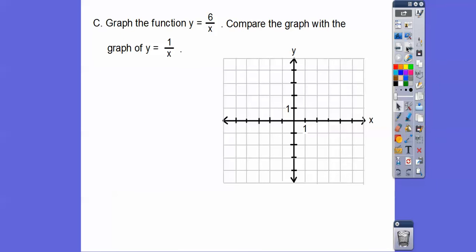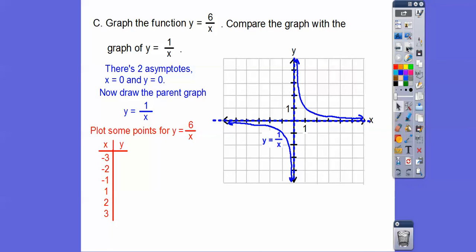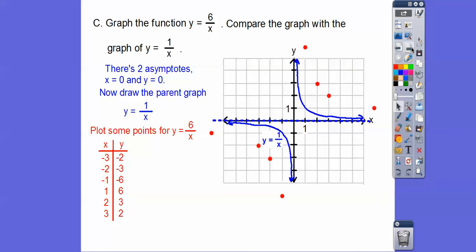Let's graph the function y equals 6 over x and compare that with the graph of y equals 1 over x. We have the two asymptotes x equals 0 and y equals 0 — shown as blue dotted lines. Let's plot some points. I chose x values that go into 6 nicely. Negative 3 gives 6 over negative 3 equals negative 2; negative 2 gives negative 3; negative 1 gives negative 6; positive 1 gives positive 6; positive 2 gives positive 3. When we graph those points and connect them, there's the graph of y equals 6 over x.